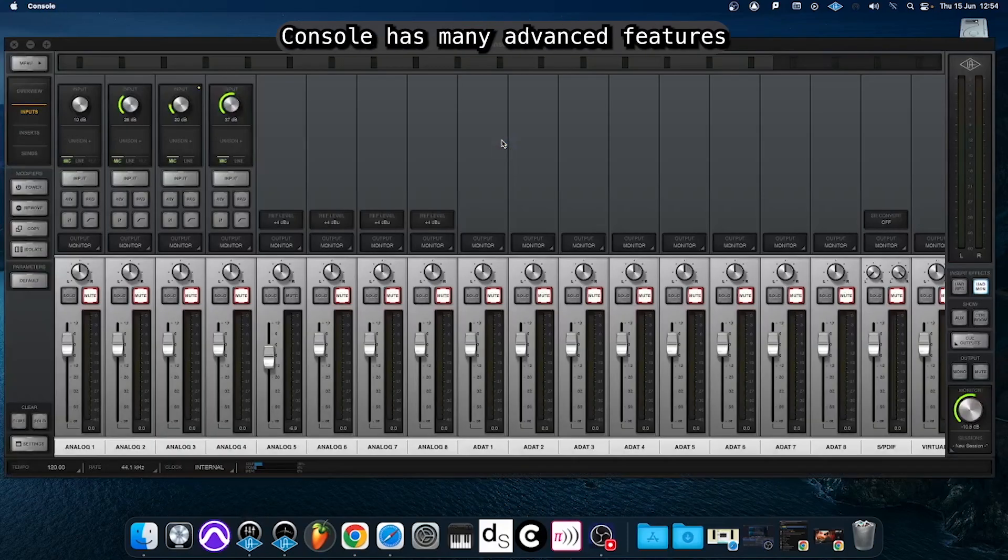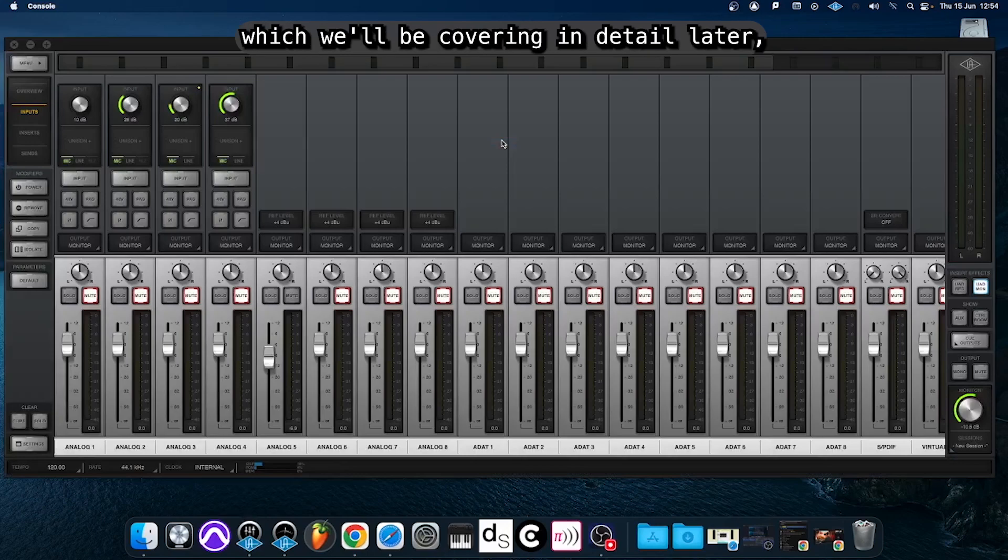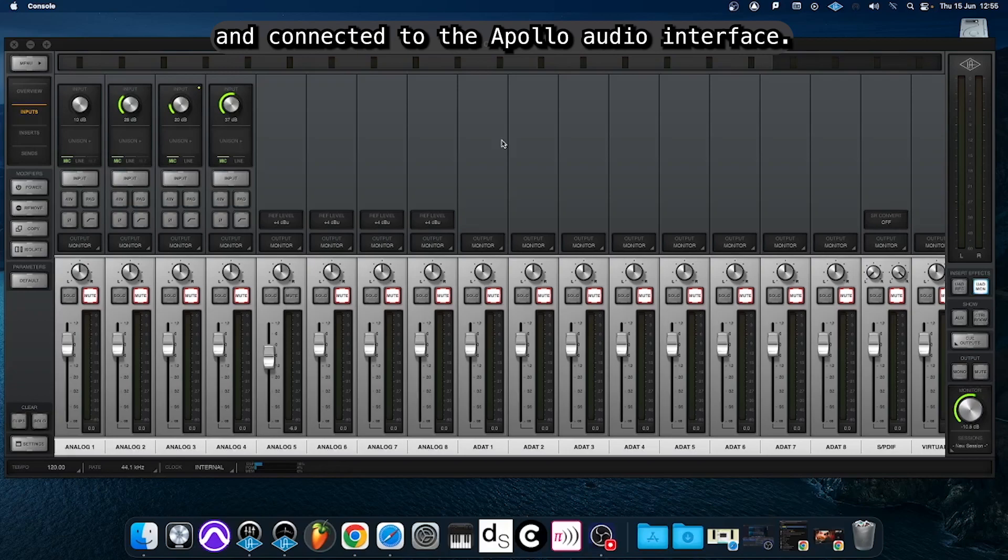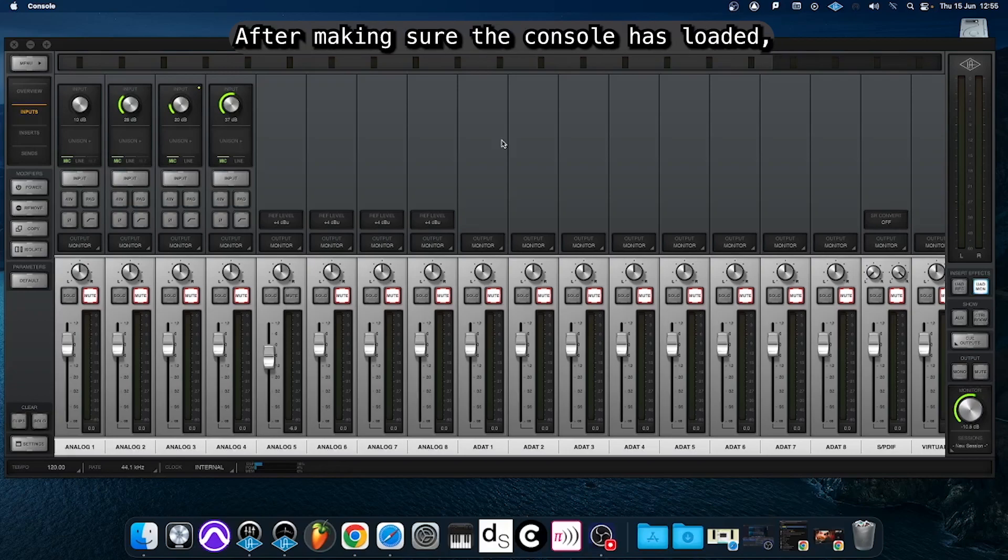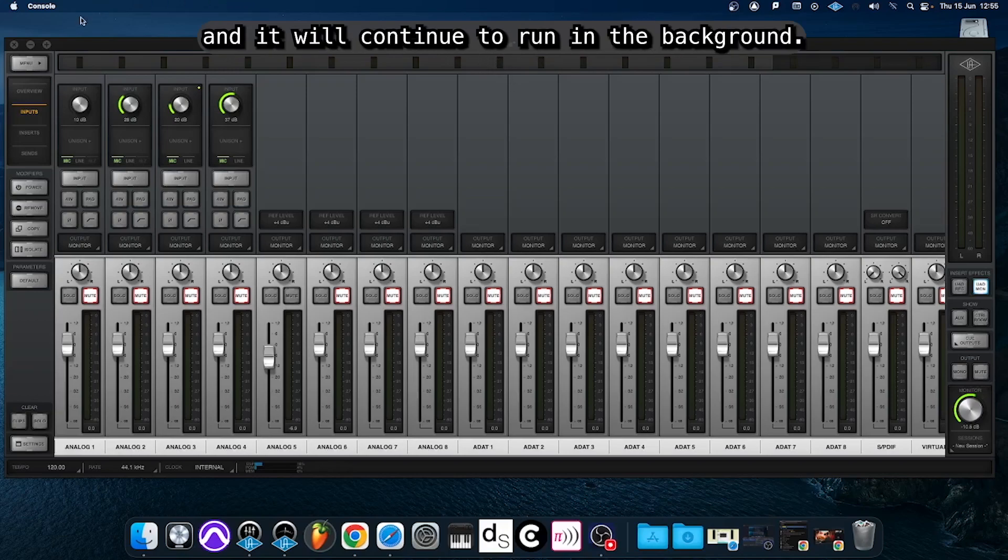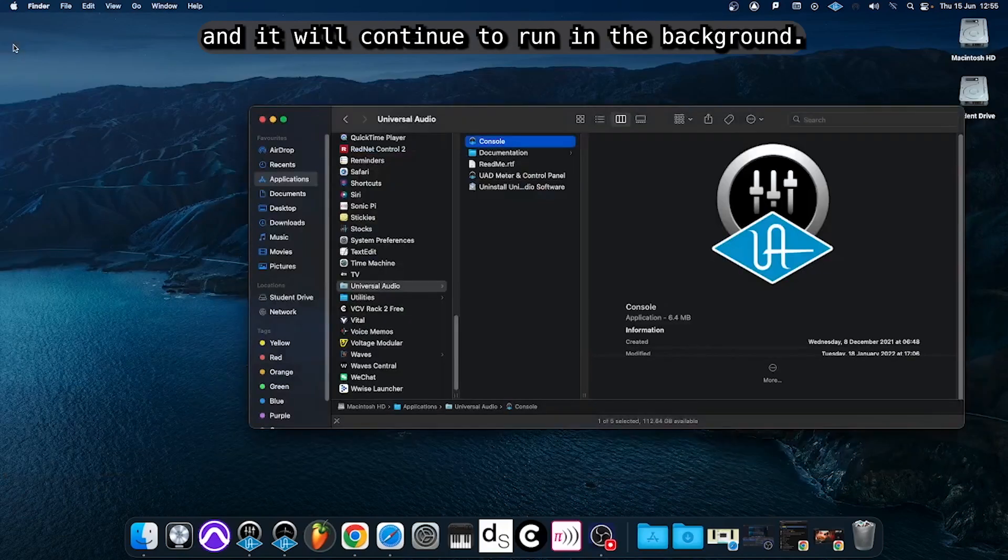Console has many advanced features which we will be covering in detail later but for now we only need Console to be loaded and connected to the Apollo audio interface. After making sure the console has loaded you can close the window and it will continue to run in the background.